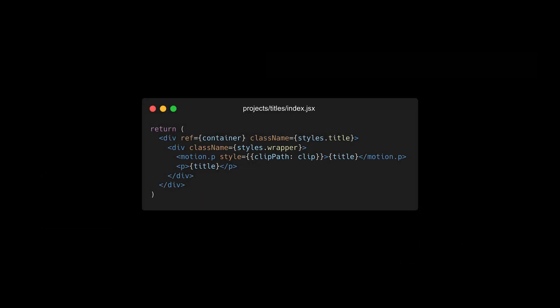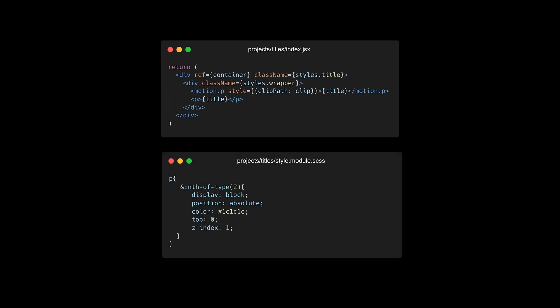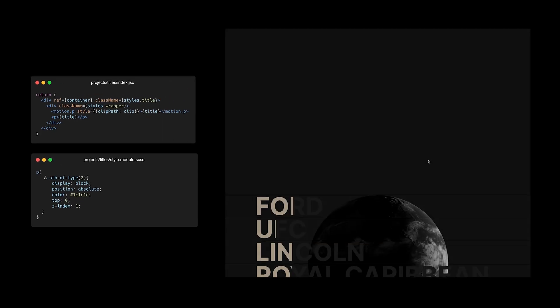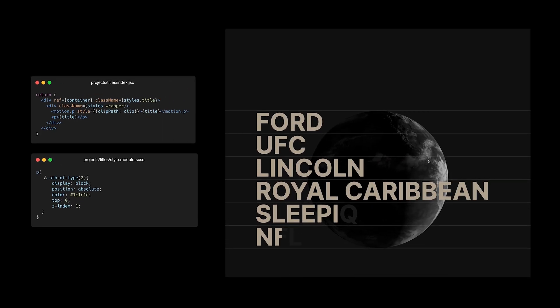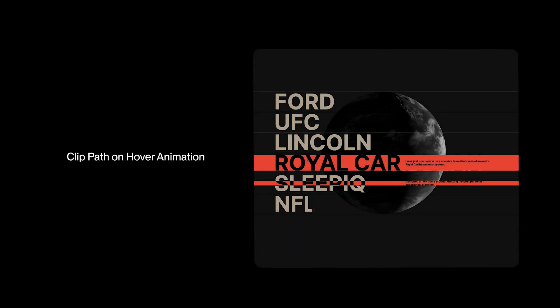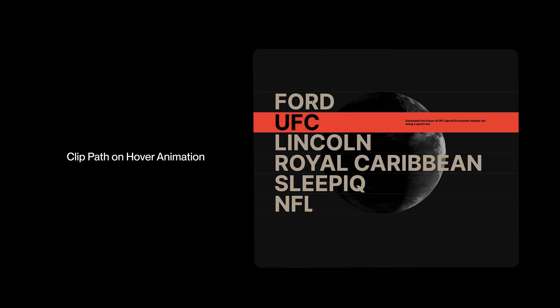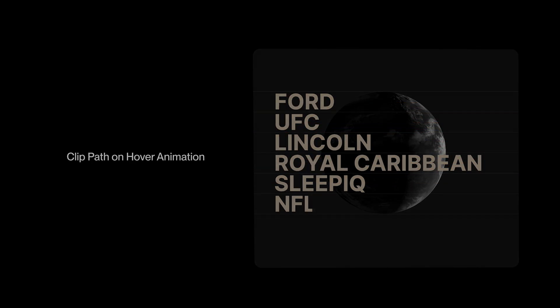And then I added a copy of the titles and put it in position absolute to create a shadow effect. And finally, I had the last animation to do, which is the hover animation.